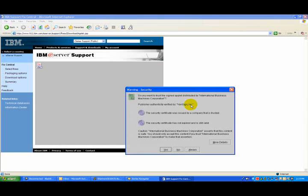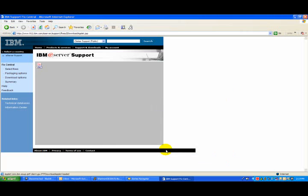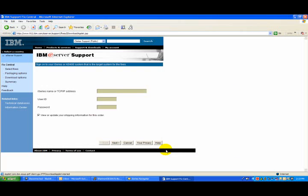A small Java application will open up here, and you'll just want to take the prompts to allow it to run. And what it's going to do is establish, or allow you to establish a connection to the I-Series you want to download the PTF to.